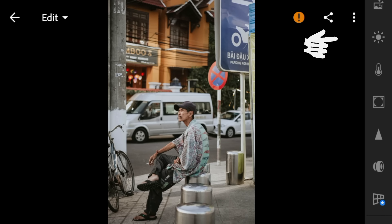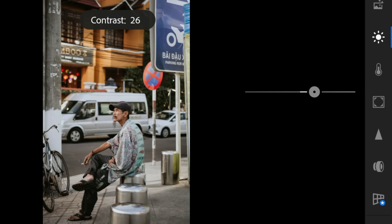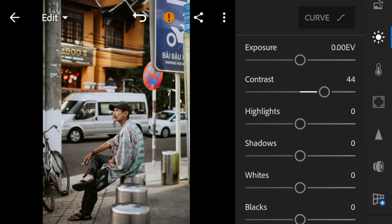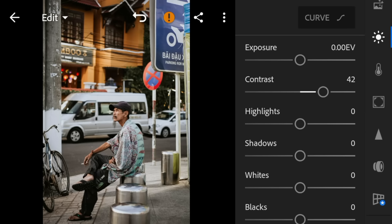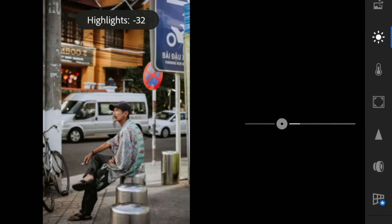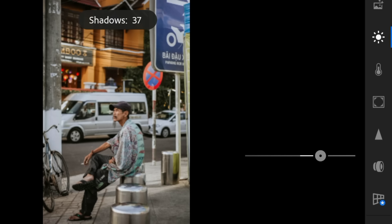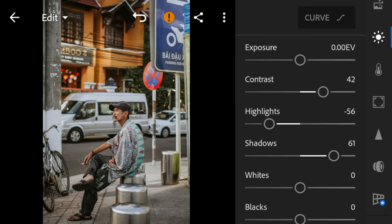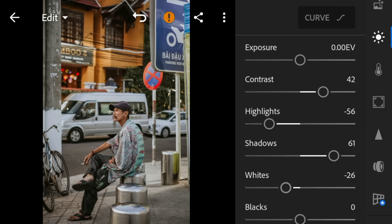Let's start with the lights panel. Adjust the contrast to 42, highlights to minus 56, shadows to 61, whites to minus 26, and blacks to minus 49.